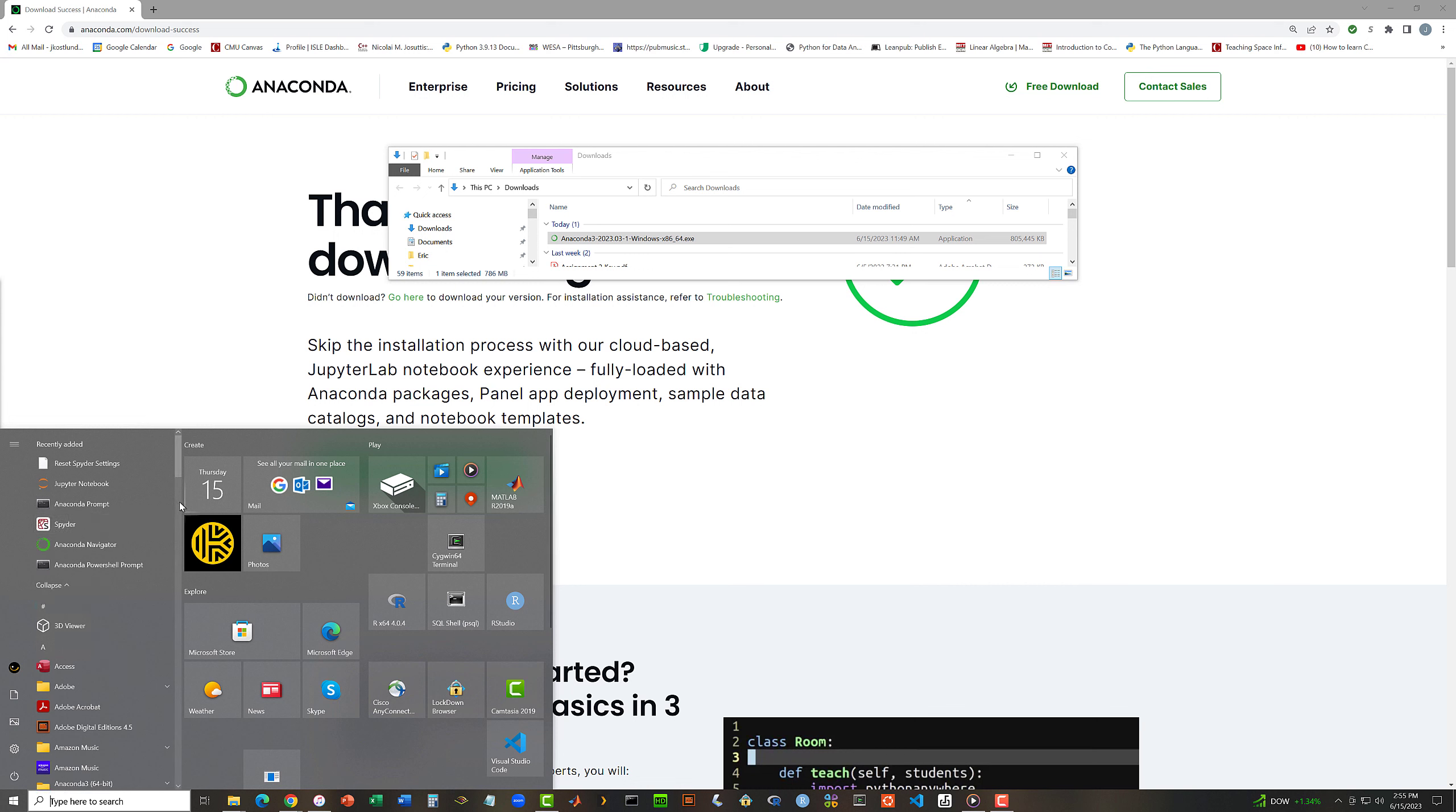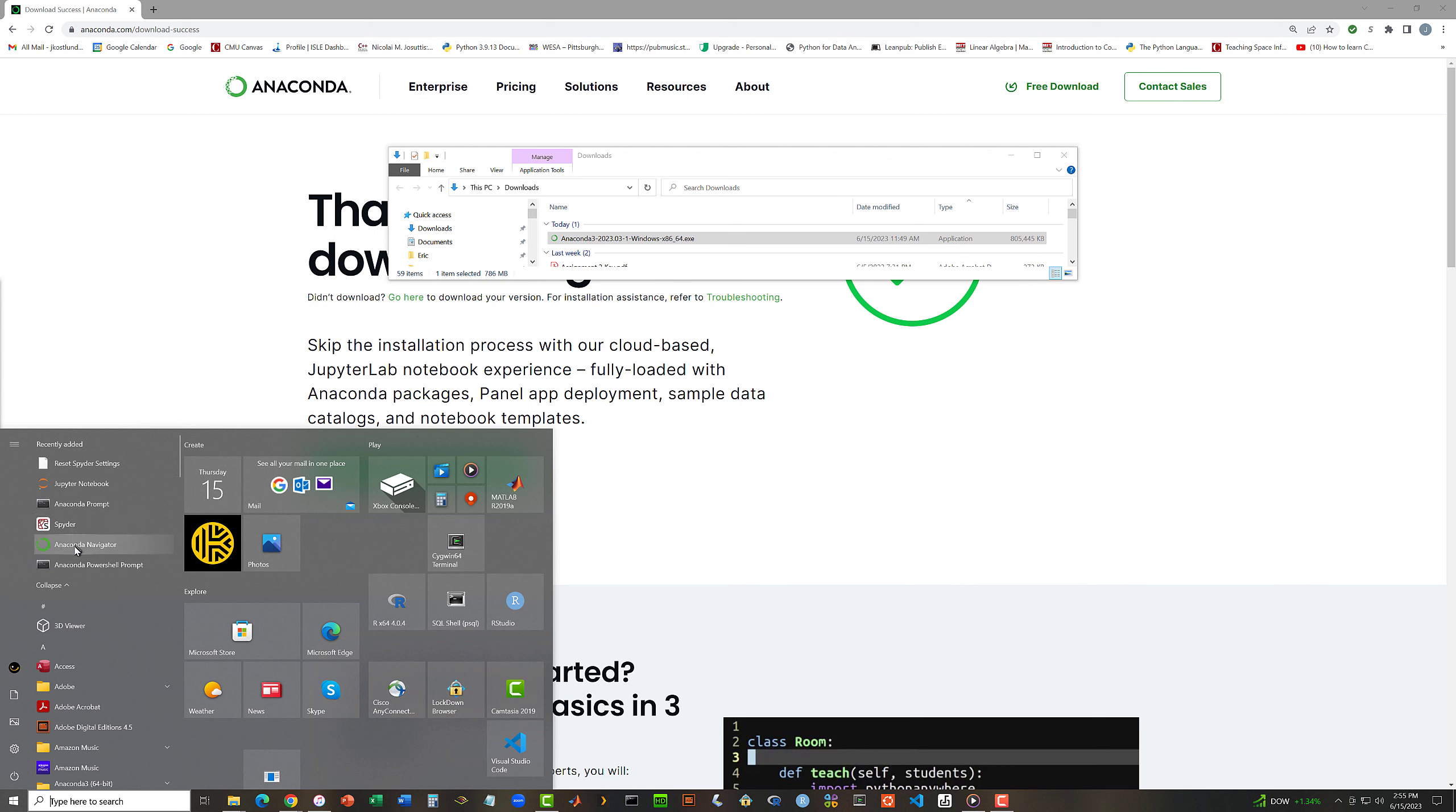In here, the things I care about are the Anaconda prompt, which will give me an ordinary command.com kind of prompt that I can execute command-line-oriented Python stuff from. Also Spyder, which is a very nice integrated development environment that I recommend that you use, although there are others that you might use instead. Anaconda Navigator, which simply gives you a screen of buttons that you can click on, icons that you can click on to launch various applications.